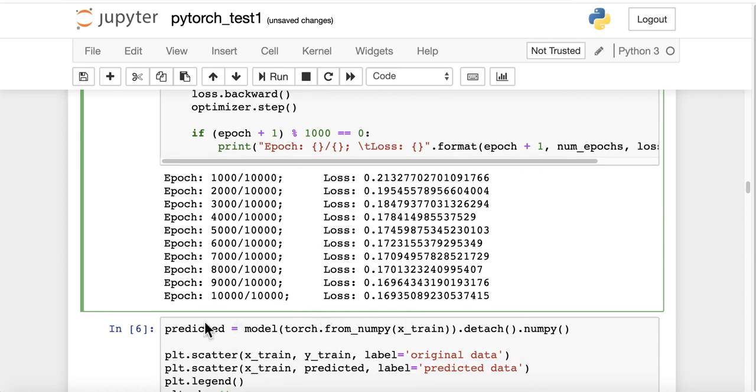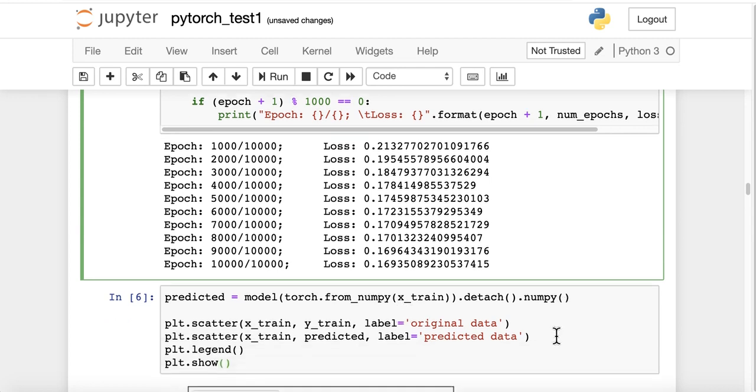Now we are going to use this model to predict on our data. predicted = model(torch.from_numpy(x)).detach().numpy(). And now we are going to plot x_train versus y_train.